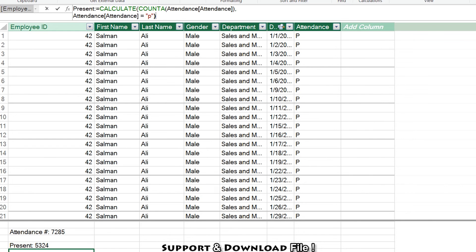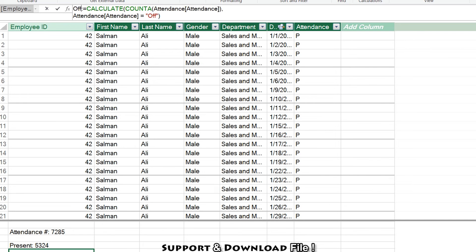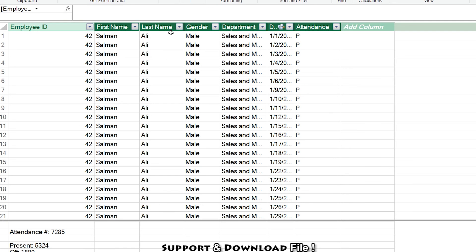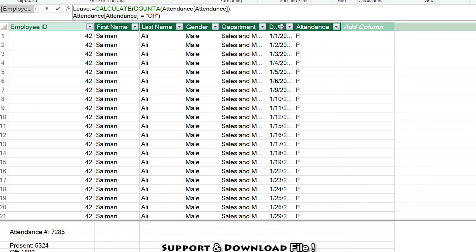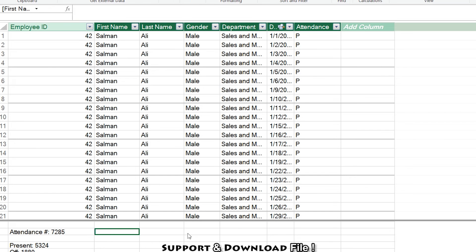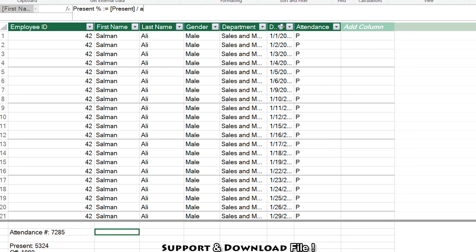I'll copy that formula. For 'Off', I'll replace 'P' with 'Off' and rename the measure to 'Off'. For 'Leave', I'll replace 'Off' with 'L' and rename it to 'Leave'.